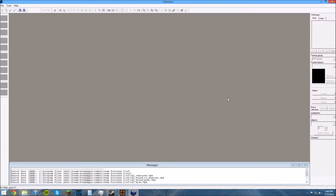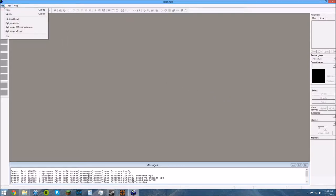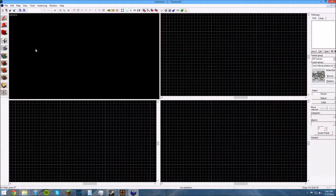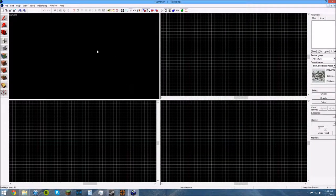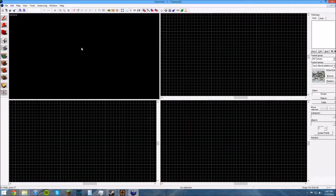So, in order to first start making a map, you do File and New. And that brings up these four windows.